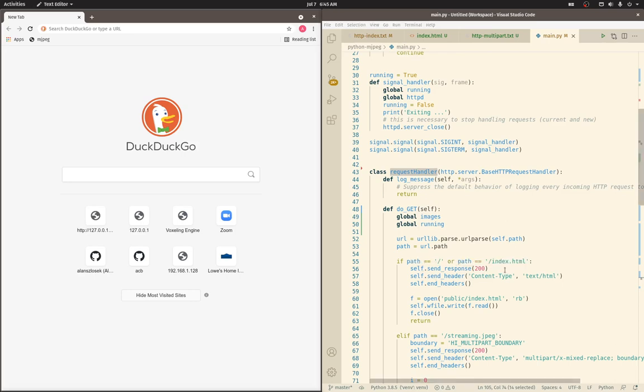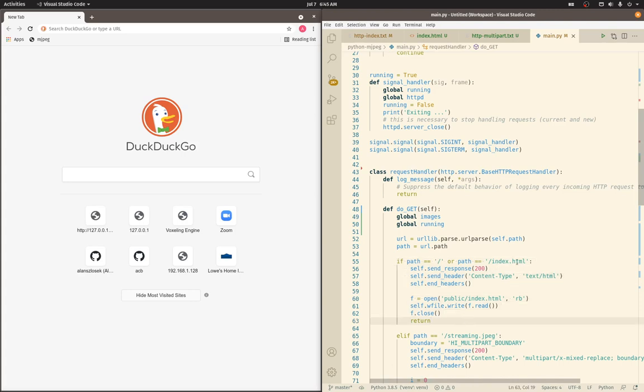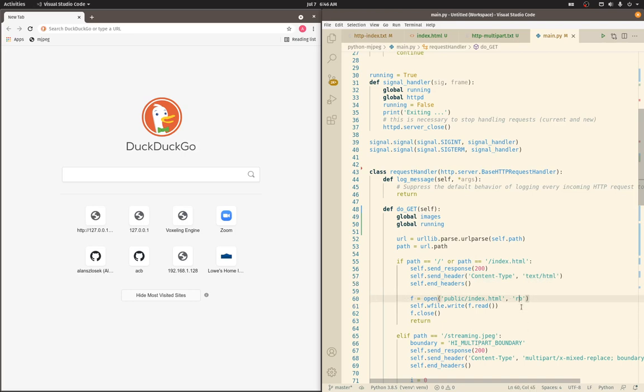Here's the simple part where it serves slash or a request for index.html. All it really does is send a 200 OK response, tells the browser this is going to be HTML, ends the headers, reads the index.html file in binary mode, and writes that out to the browser and then closes. That's simple for the actual web page itself.